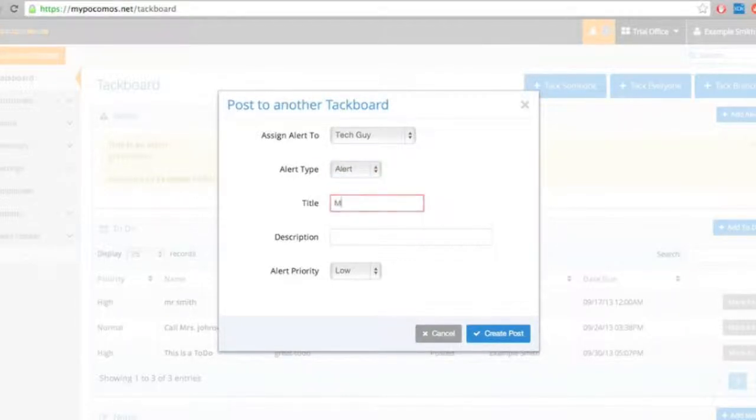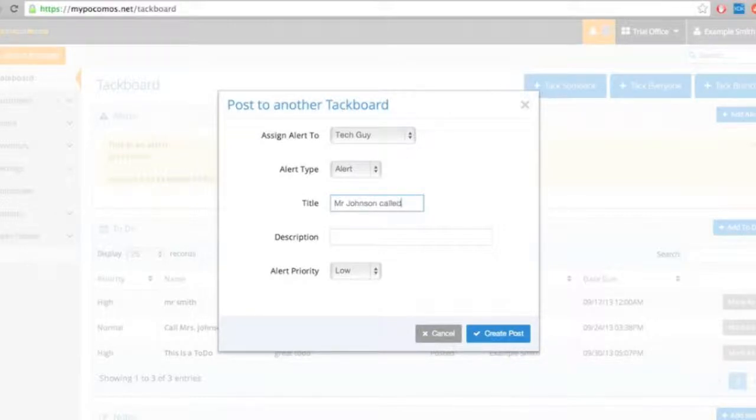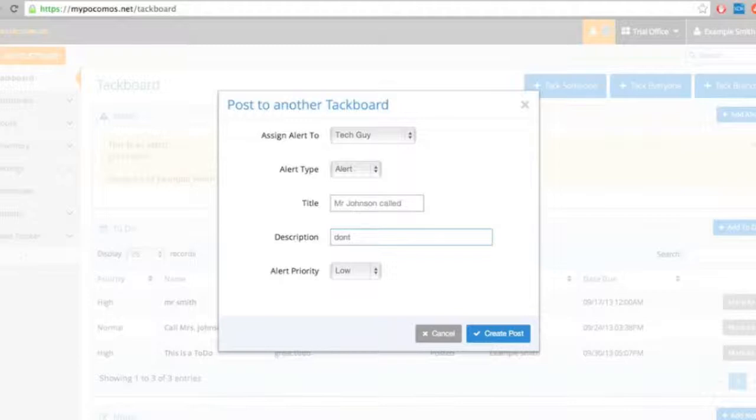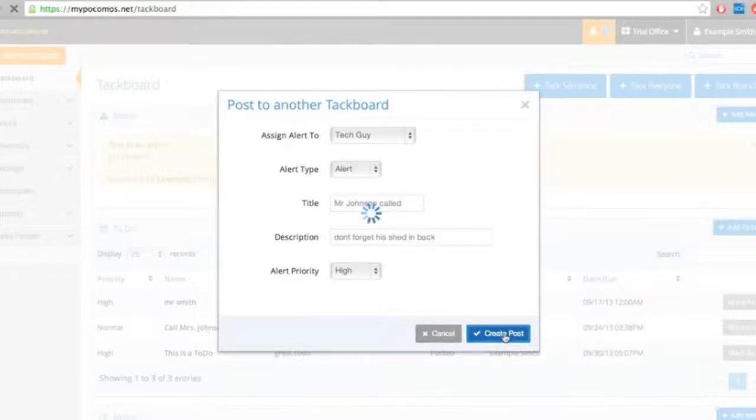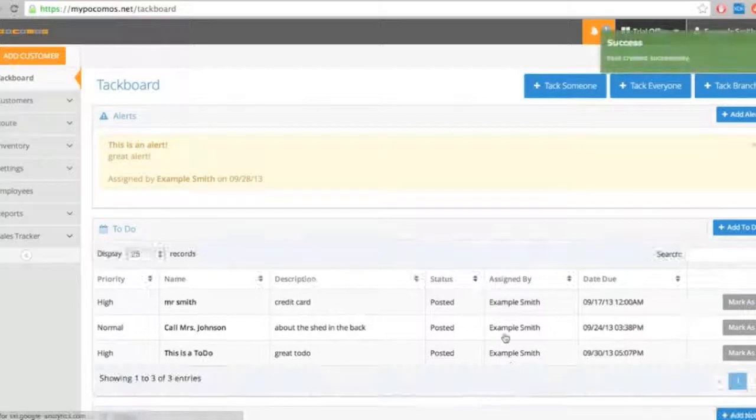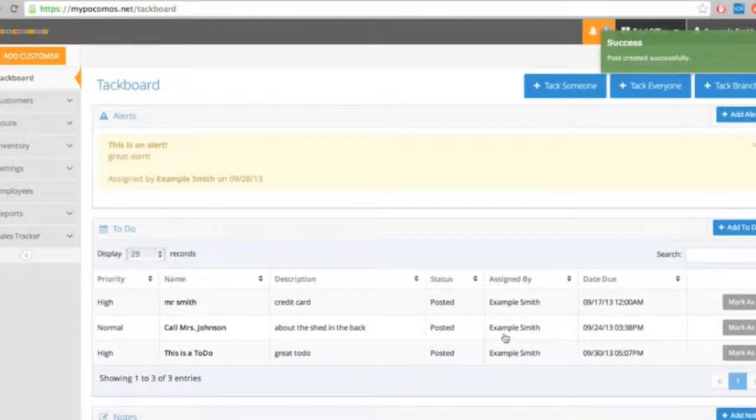Mr. Johnson called. Don't forget to call him back. Okay. And I can create that post. And that's going to be sent directly to Tech Guy's TAC board.